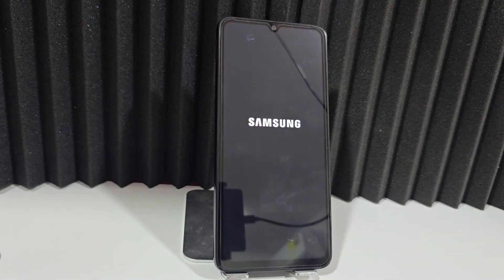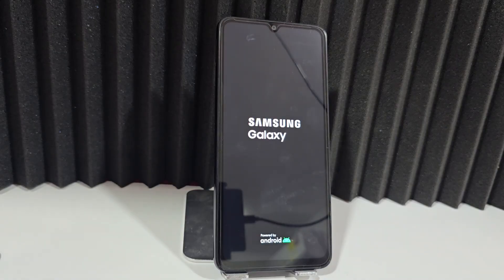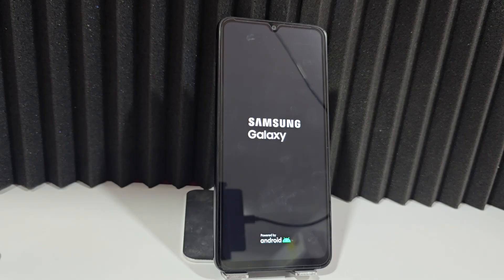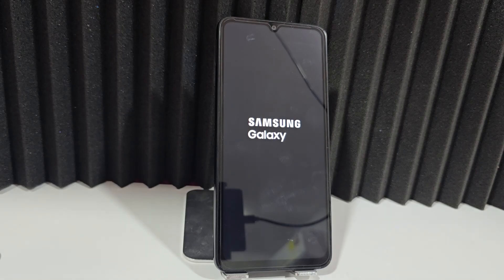If your device already has that screen lock and Google account issue, follow this video tutorial step by step without skipping ahead and you will be able to solve this problem easily and quickly.